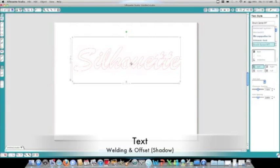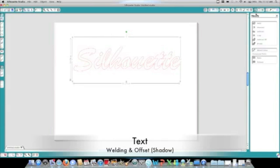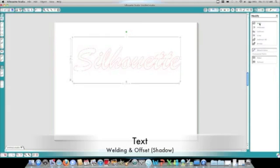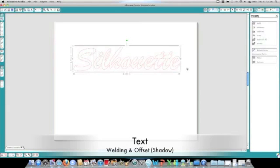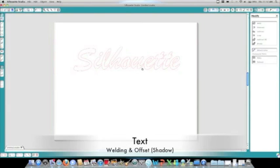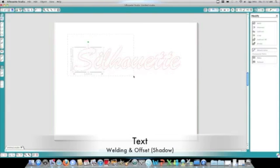What we're going to do now is weld. This will connect all those letters together so that they're one shape. Here, on the top right, you'll find your modify features. Simply click the weld button, and the software will do the rest. Now, you'll see those images and those cut points have changed. It's all one image and will cut out as one piece.